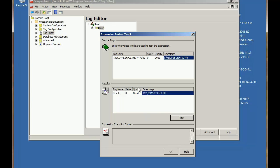Now in here we can see any tags that we're referencing and we can set a value. So if we set the value here as being 6 and then click test we can see the result of the calculation will be 6. It's a straight copy of the value in that tag.